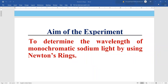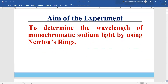Hello students. In today's lecture we will discuss the very famous experiment of determining the wavelength of monochromatic sodium light with the help of the concept of Newton's rings, which are formed due to the interference of light.